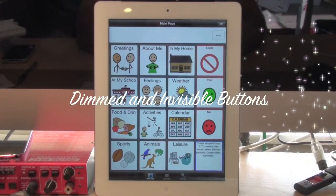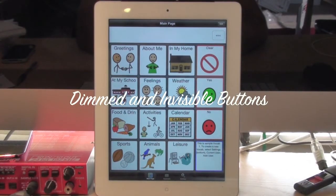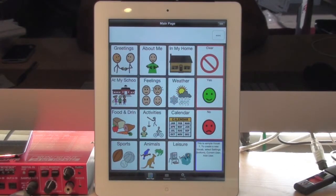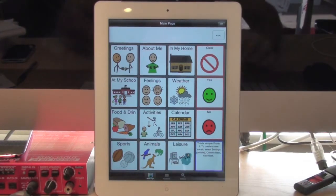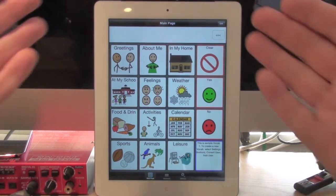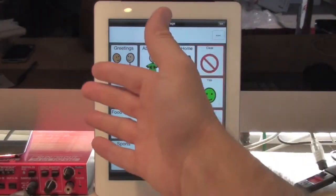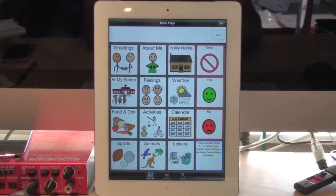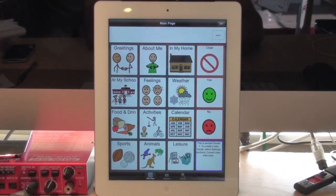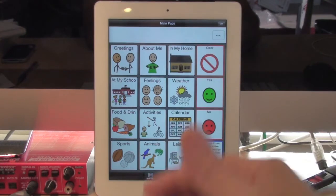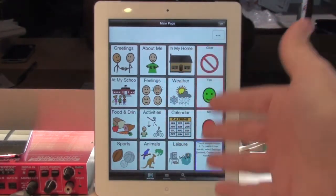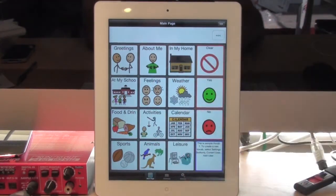Let's talk briefly about making buttons dimmed or invisible. That's a common process now where some speech therapists like to create a page of buttons and then make them all invisible except for a couple of them, and then slowly reveal the other ones so they don't introduce too many and confuse the user.